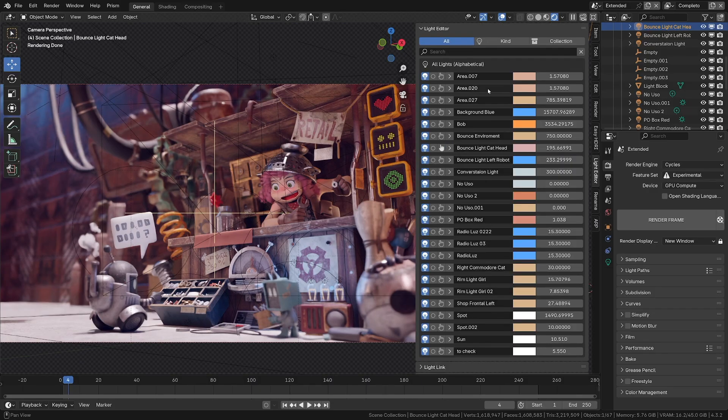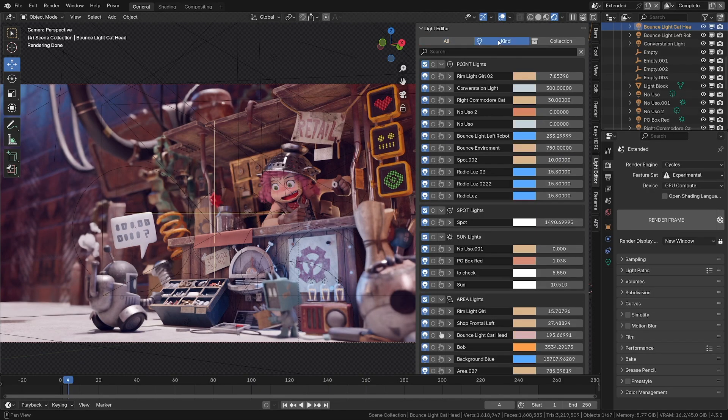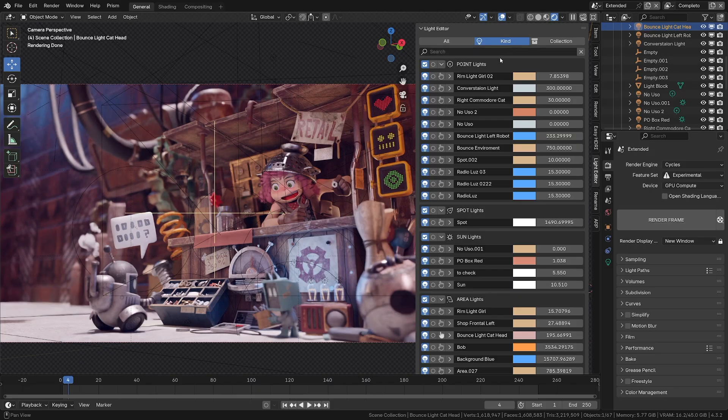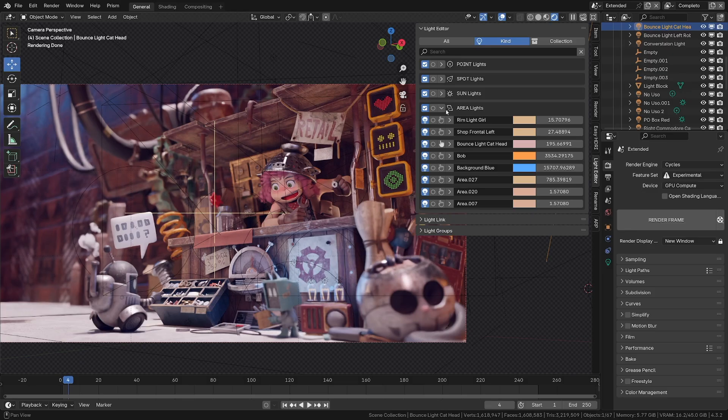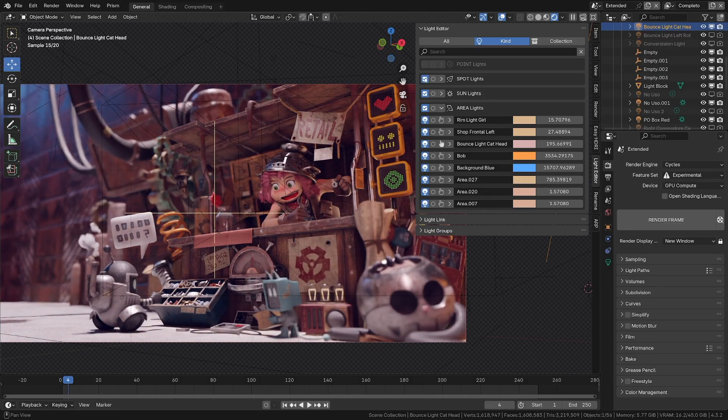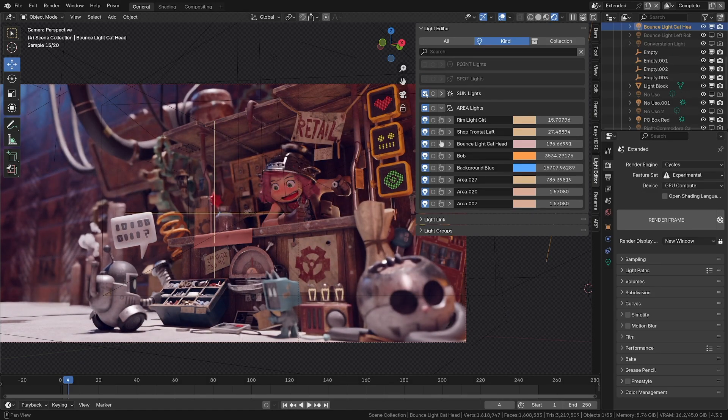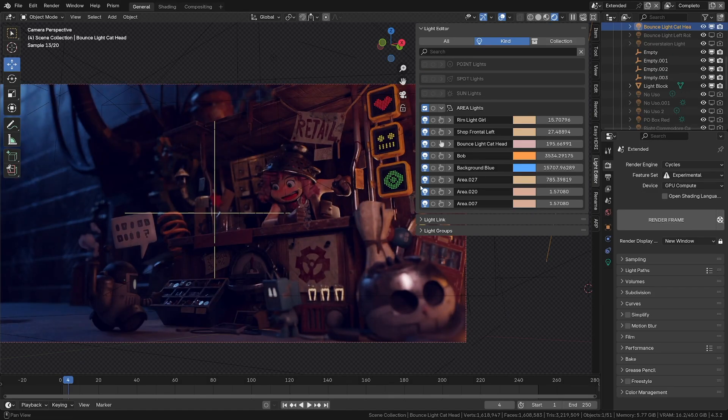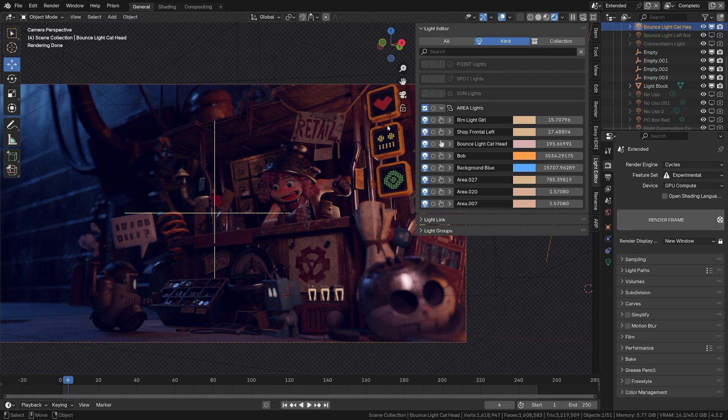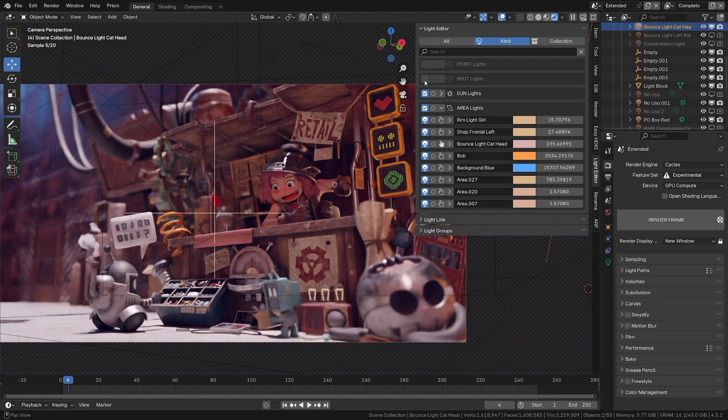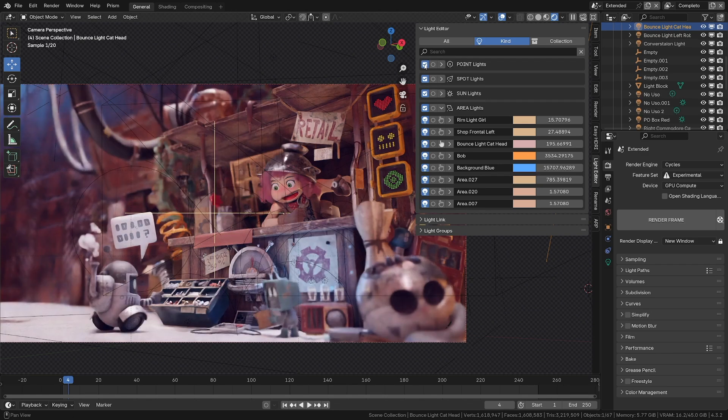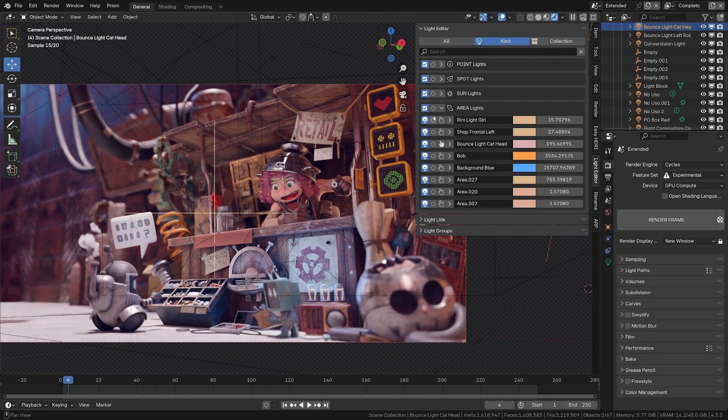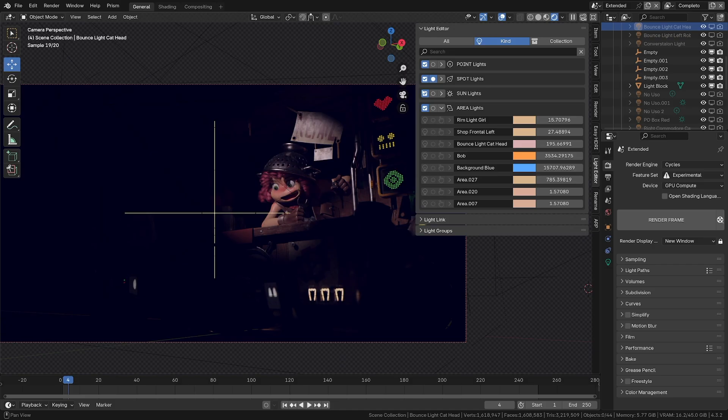You can also look at them by kind, so if you click on this button here, they all group under point lights and spotlight area lights—all in groups like this—so you can collapse the group. If you want to have a cleaner interface, you can also turn them on and off of course, and you can also isolate them the same way you can do with individual lights. So I can turn them back on, and I want to isolate one group. So if I click this, I only see the spotlights in the scene.